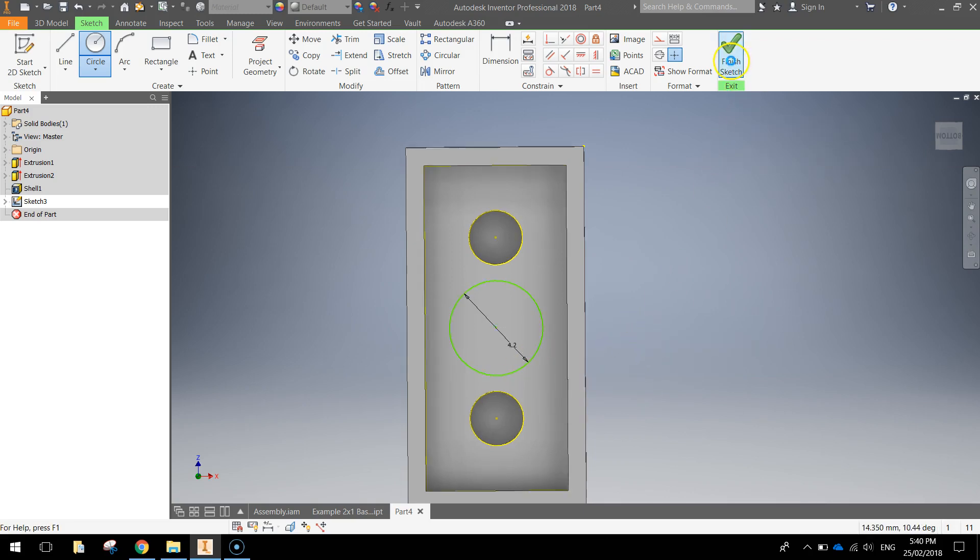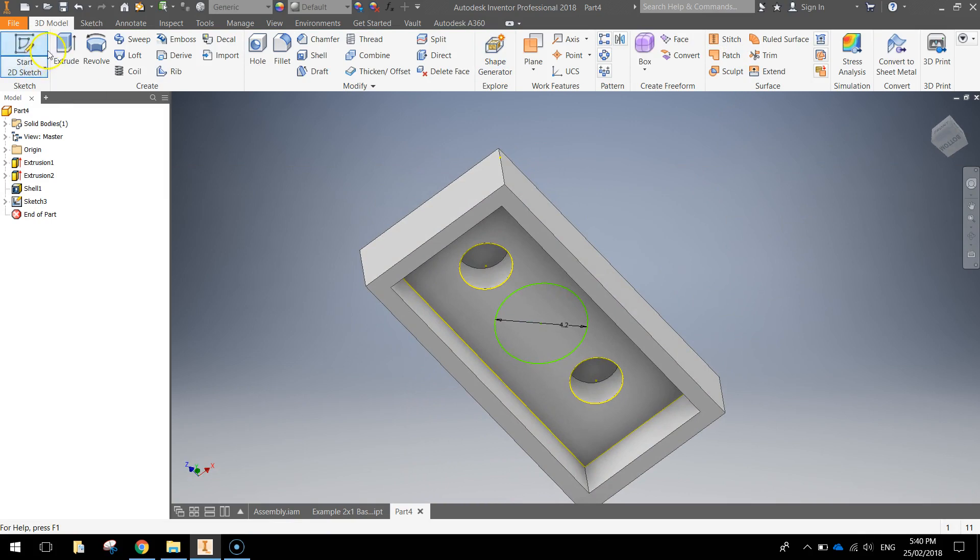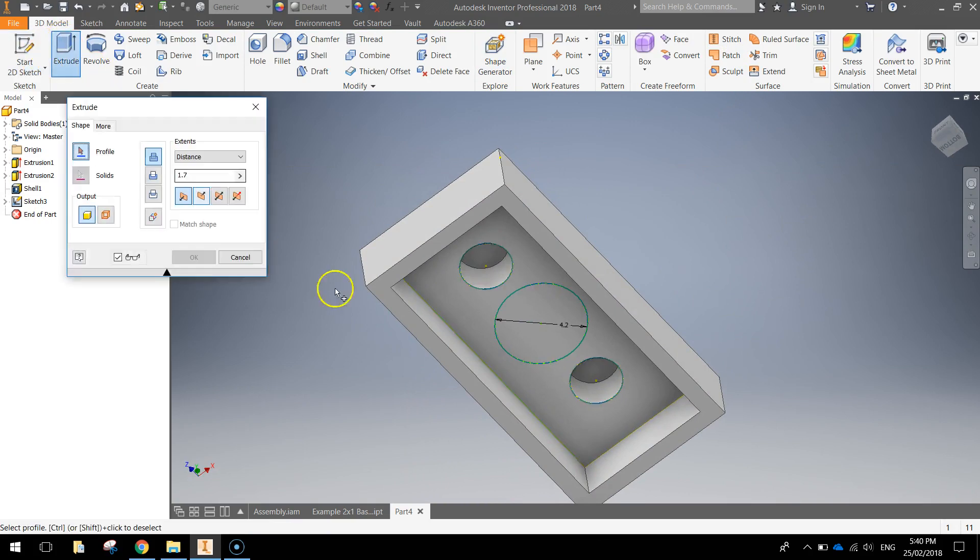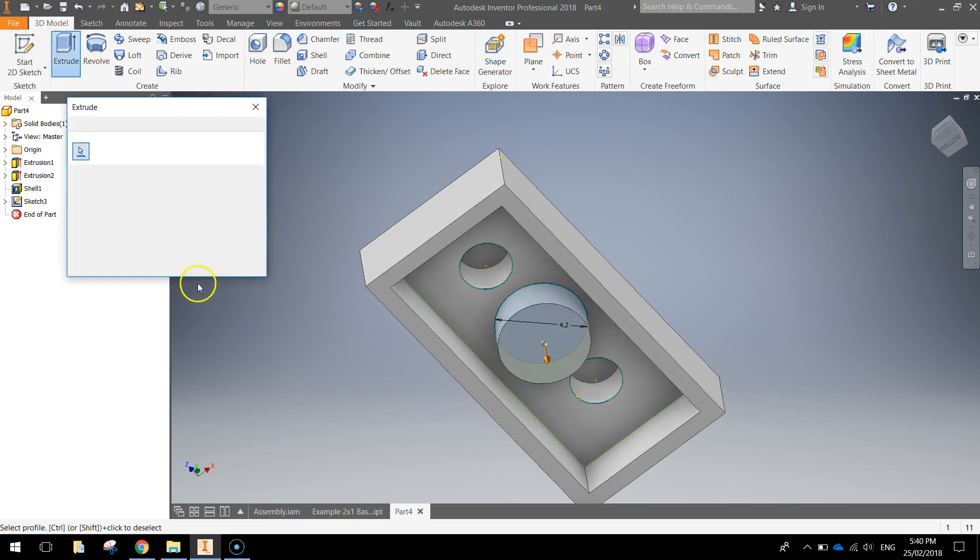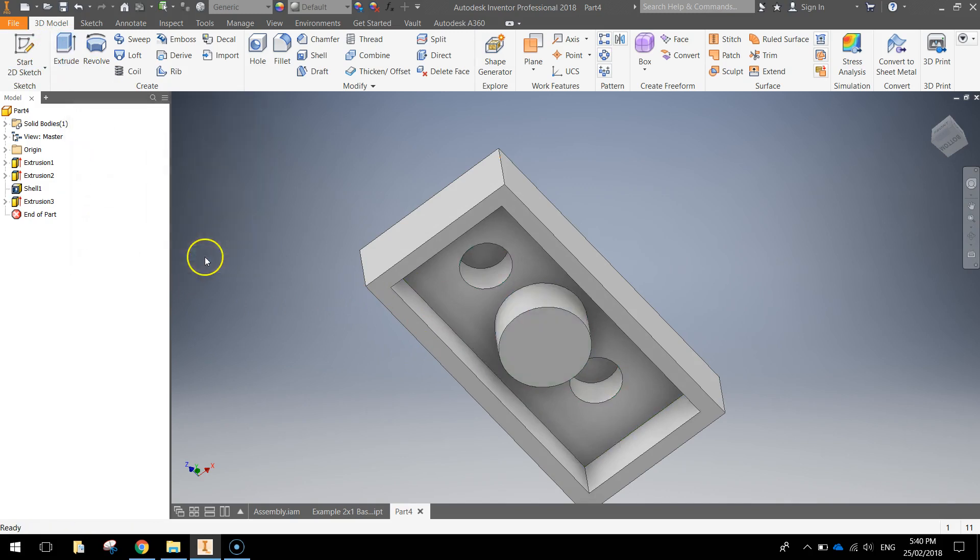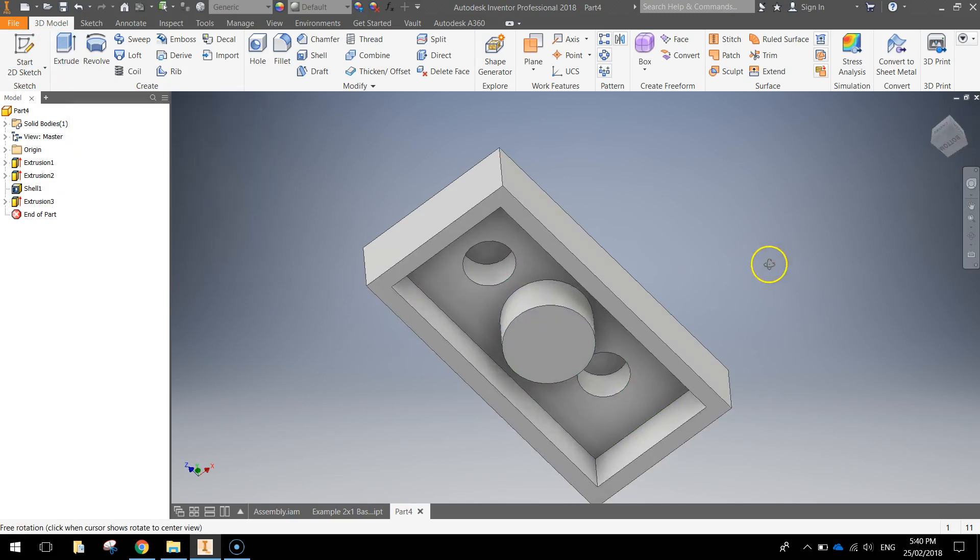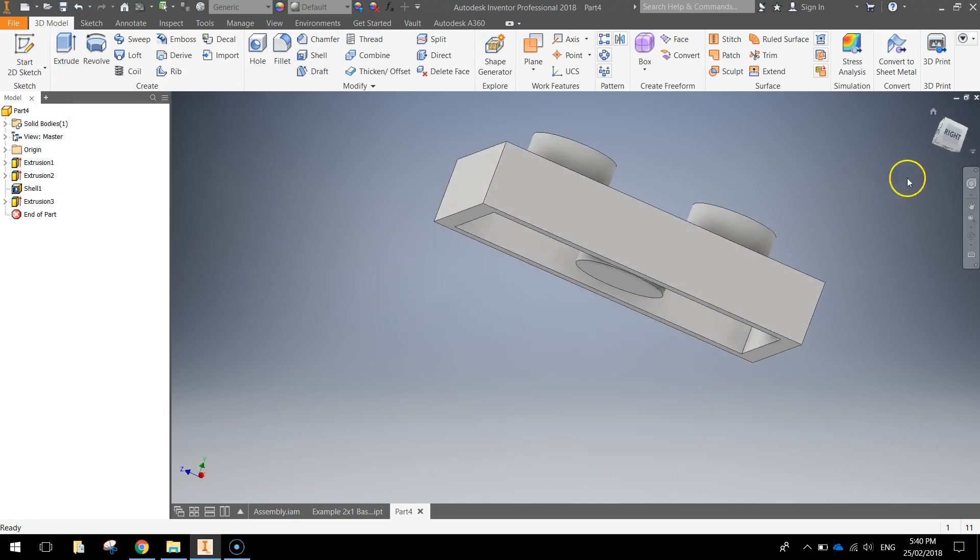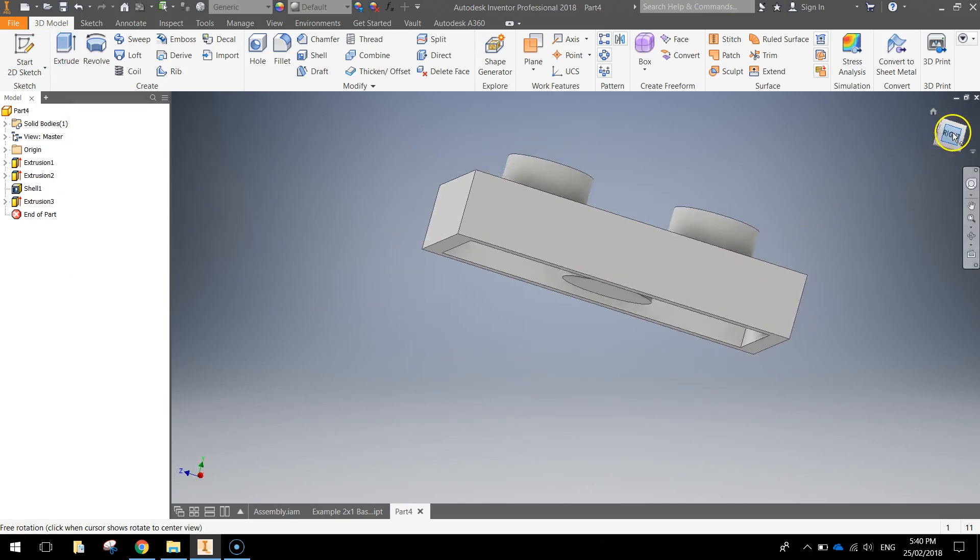Finish the sketch and simply extrude that shape there, a distance of 2mm. Press OK. That should be our Lego piece all drawn. It's looking pretty good.